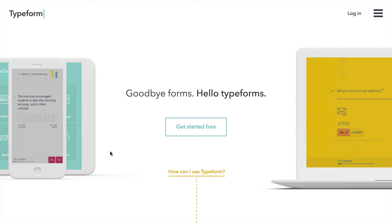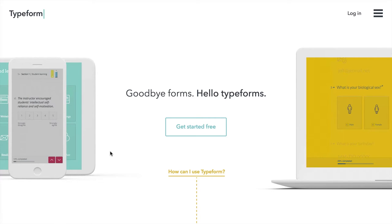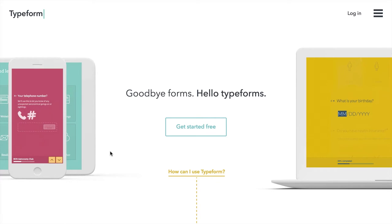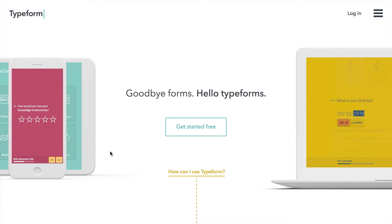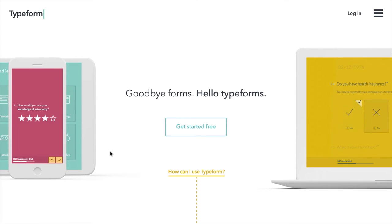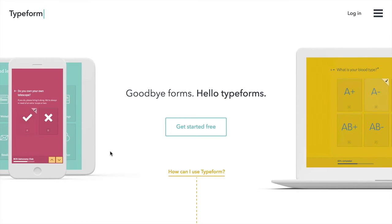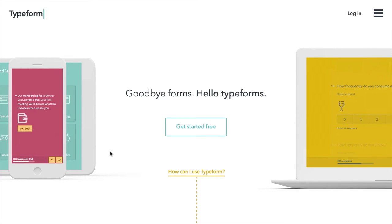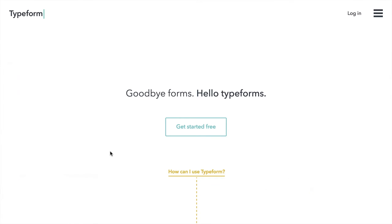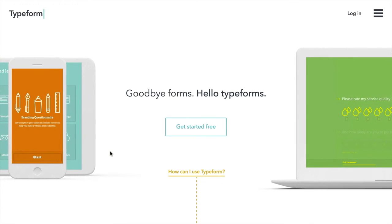There's a free version of Typeform and paid versions. In this course, we're going to look at the functionality in the free version that allows anybody to get started gathering data from the people they're interested in better understanding.